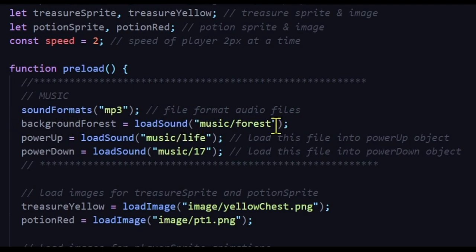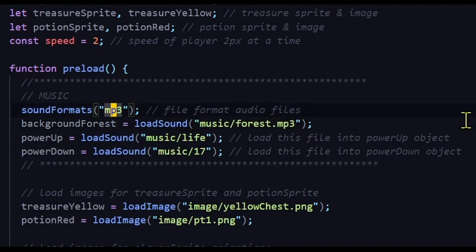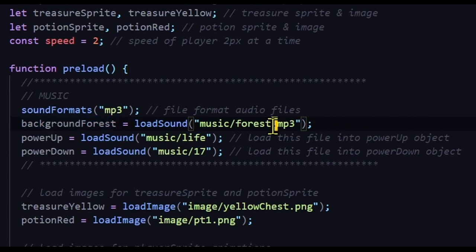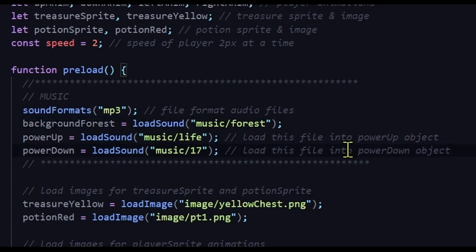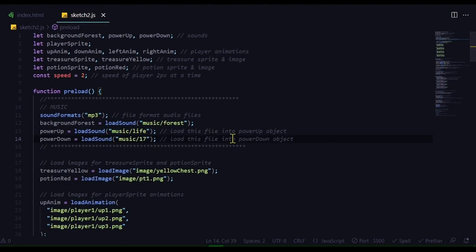Now you could just type the extensions in the end. You could do that. But since all my files are mp3 files, I just typed it out once instead of having to do it over and over again. So load your music files in the preload function.